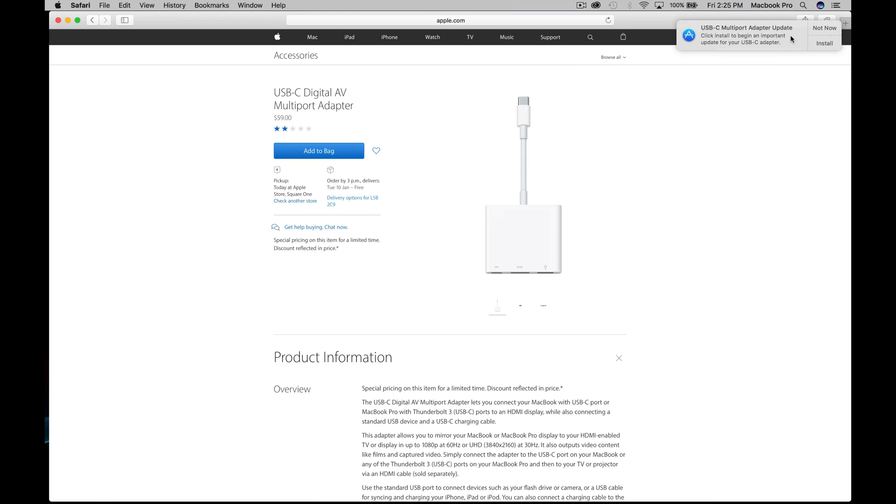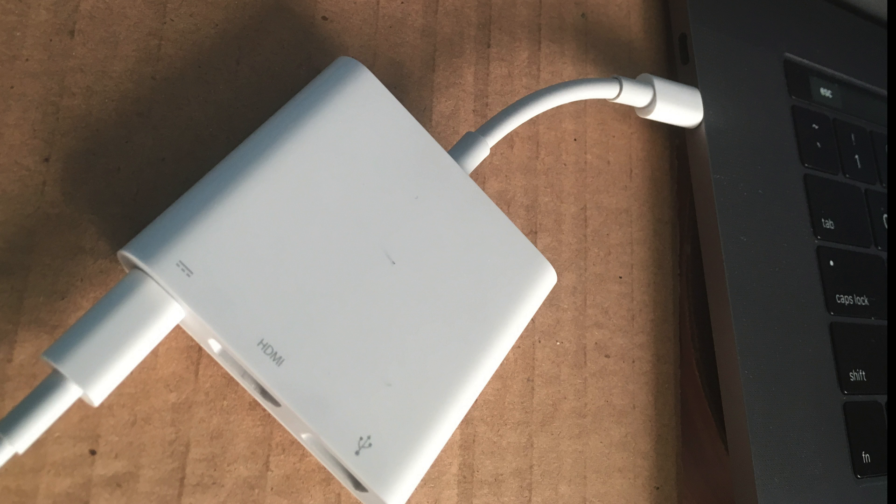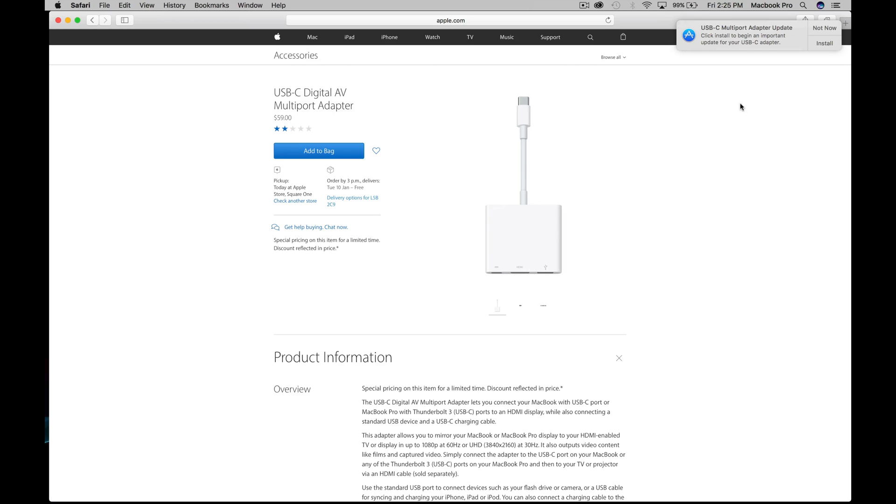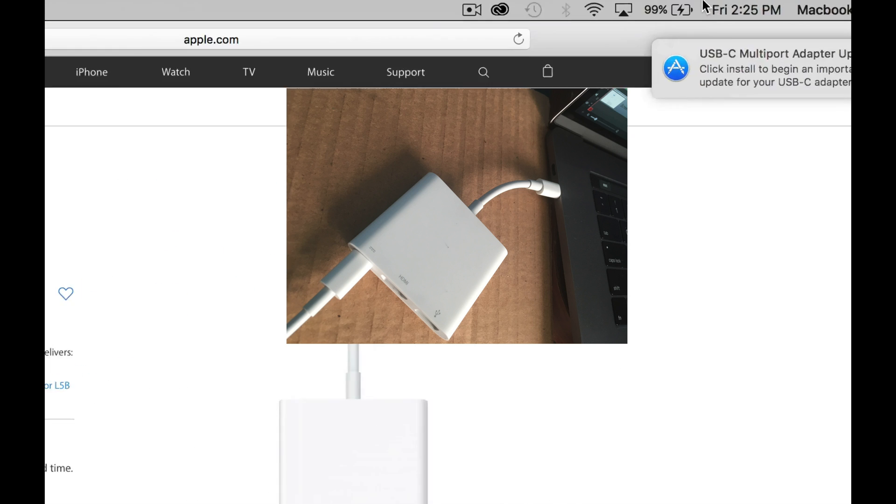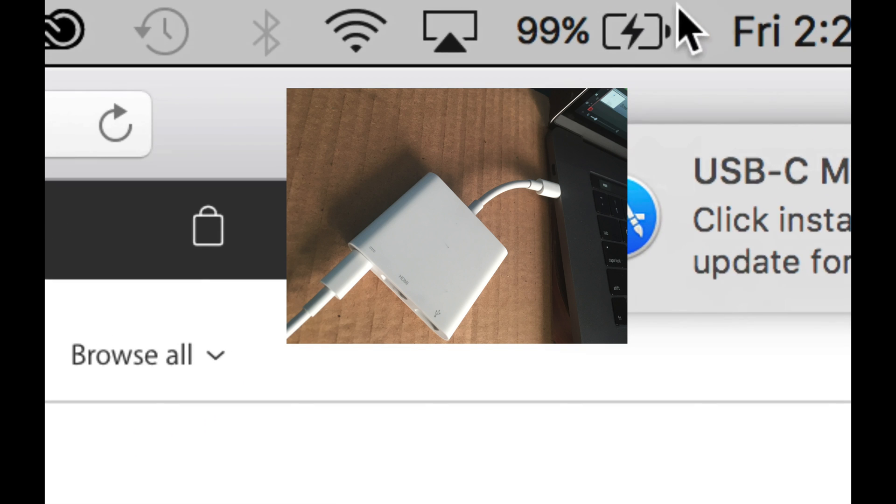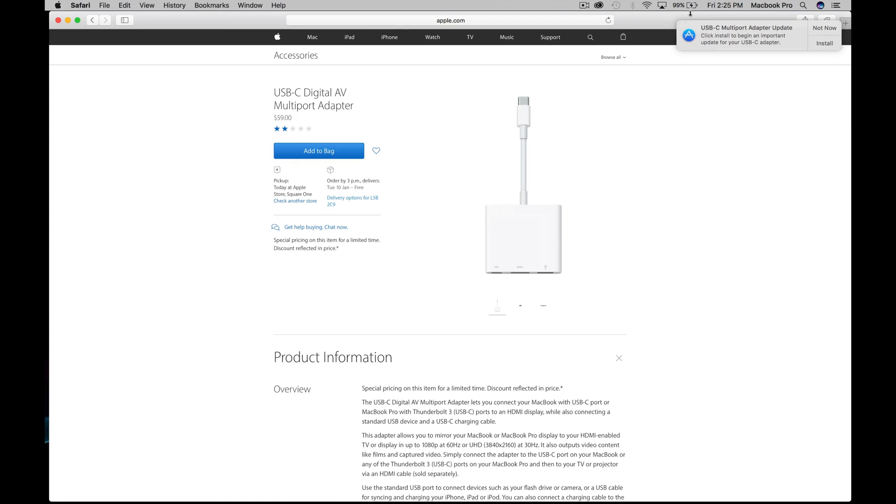To fix it this time, make sure to have your Mac connected to electricity through this port, this adapter. Make sure to have your USB-C plugged in. So as long as you're charging your Mac, as you can see I'm charging it right now.